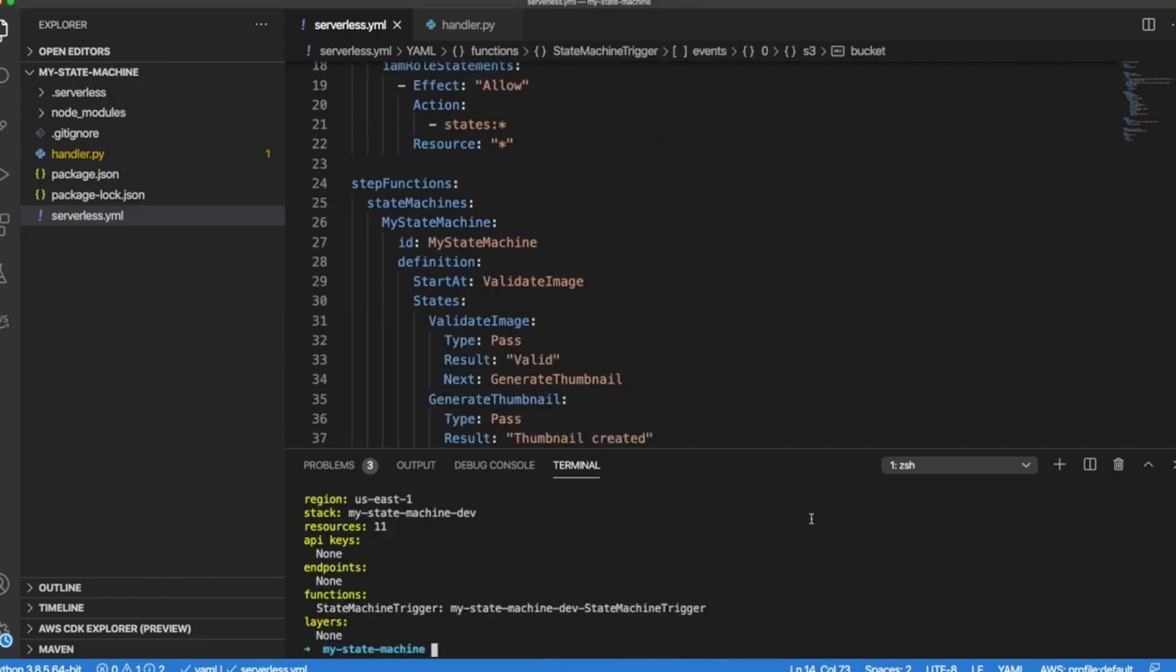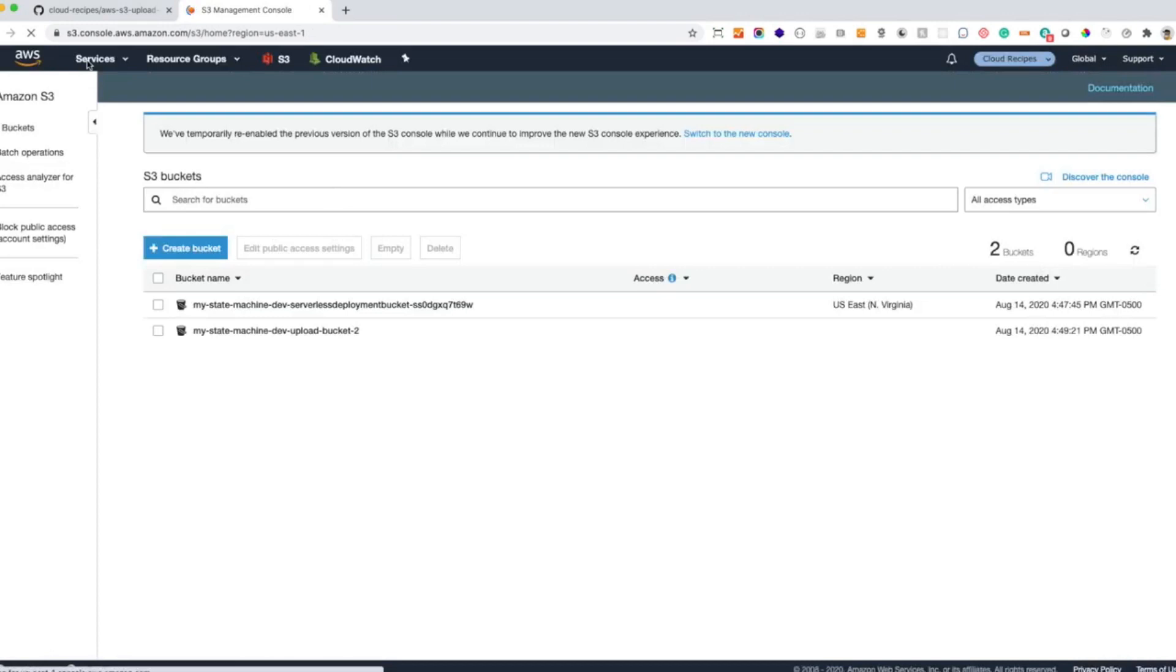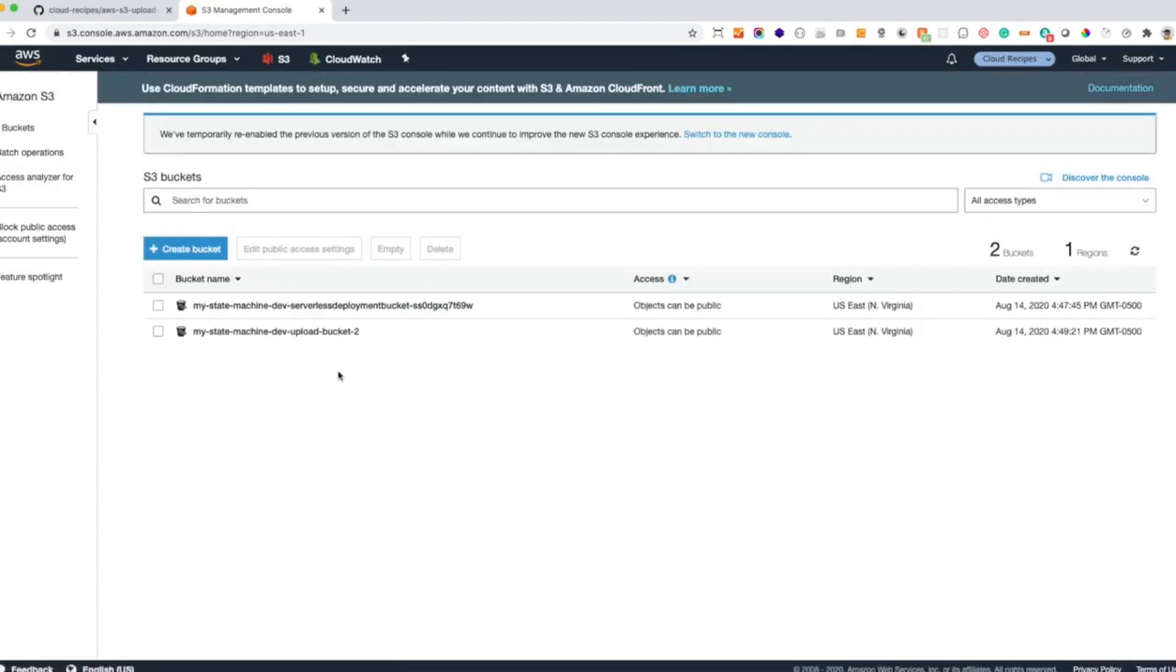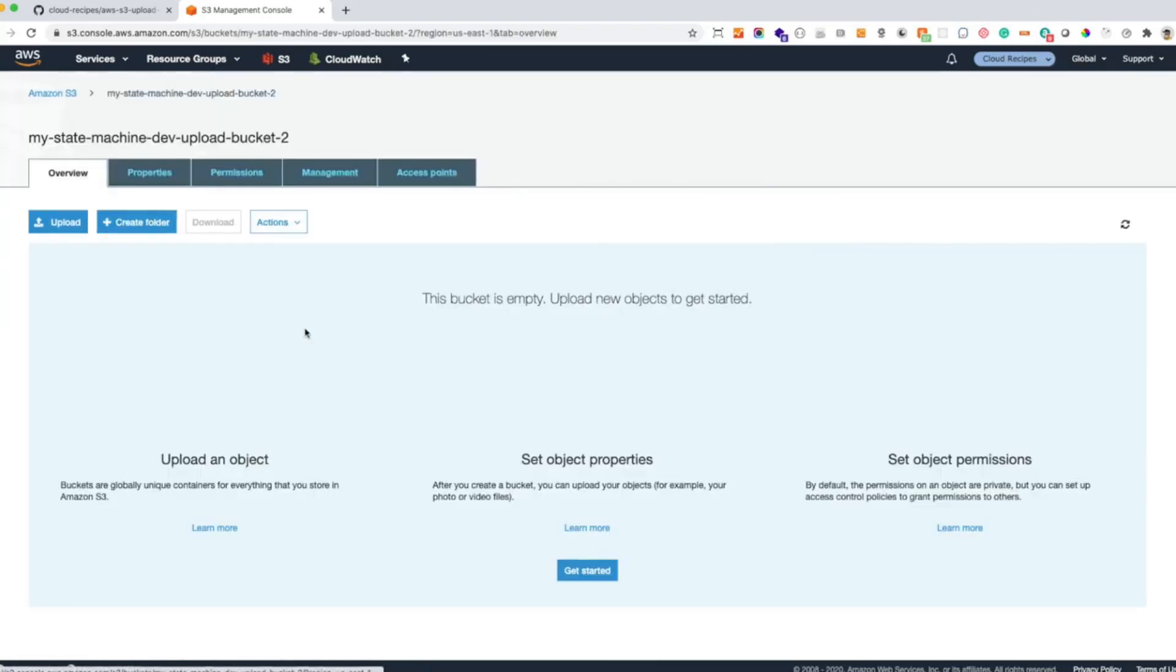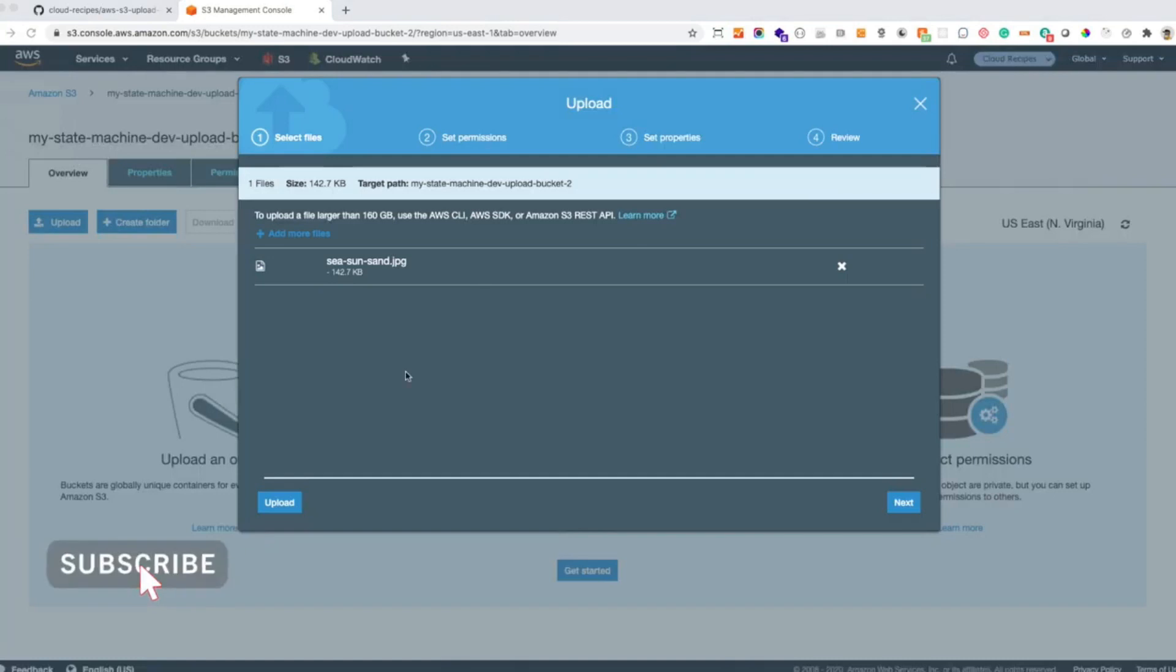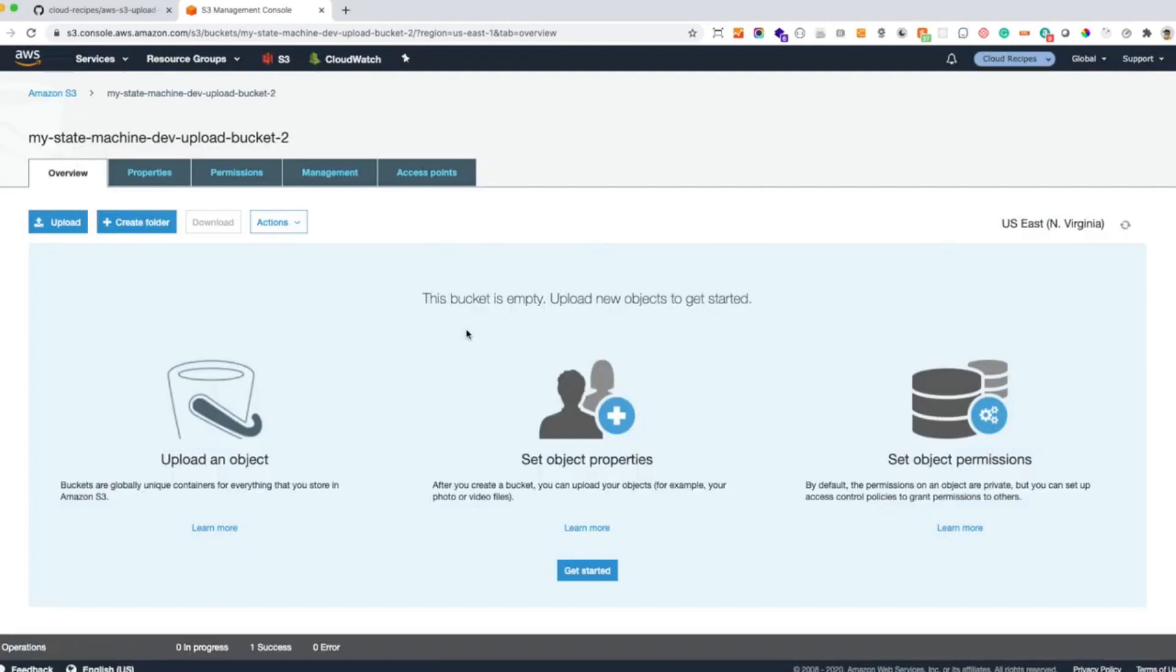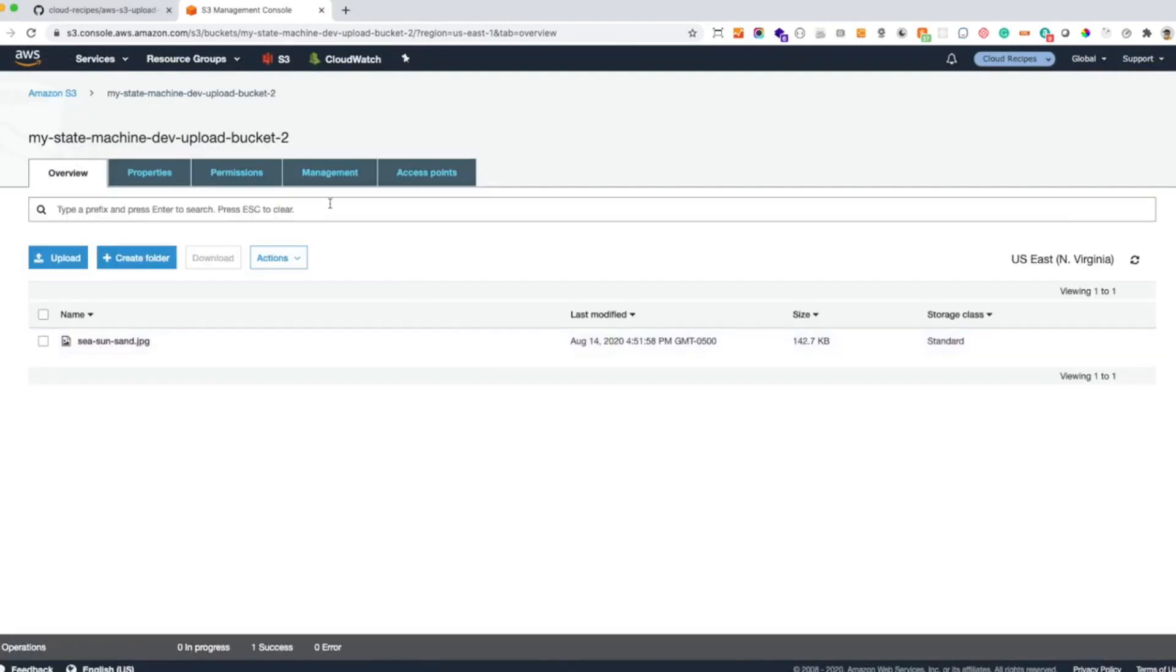Now that our application is created, it's time to go to the AWS console and try it. So let's go to S3. This is our bucket. The one that we declared to create. And now we need to upload the file. Let's upload it.